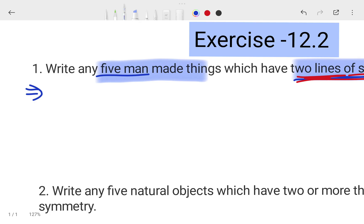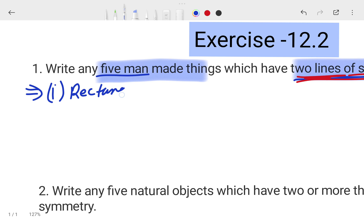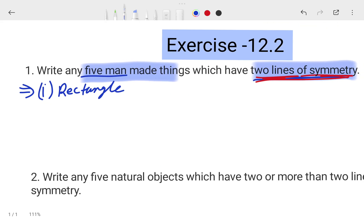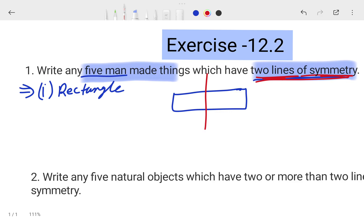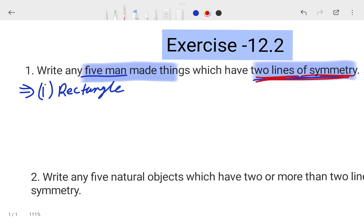So the first man-made thing is a rectangle. Let's take a rectangle — you can divide it in half this way, or you can divide it in half the other way as well. So rectangle is clear as the first example.